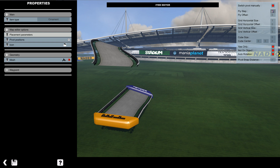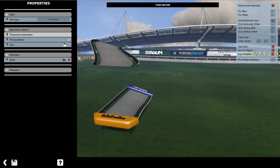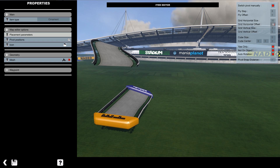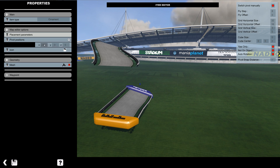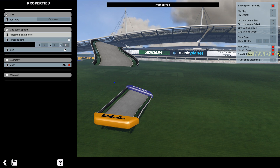We'll set everything — placement step 8, 8, 32, 16. Pivot position set to 16, 16, 16 and 8.